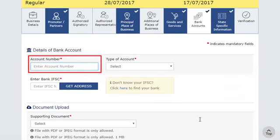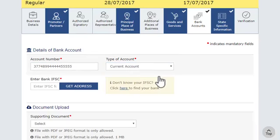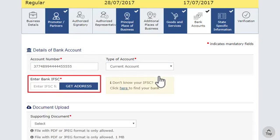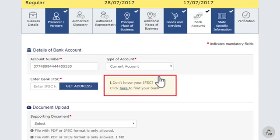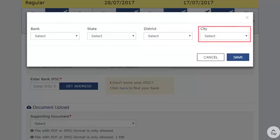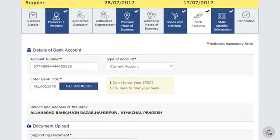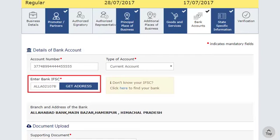Go ahead and click it to get the fields for entering the details of your new bank account. Enter the account number, select the type of account, and enter the IFSC code of your bank's branch. If you do not know the IFSC code of your branch, click the provided link here to let the GST portal search it for you. In the pop-up, select your bank, state, district, and city and click Save. For demonstration purposes, I have entered my IFSC code already.